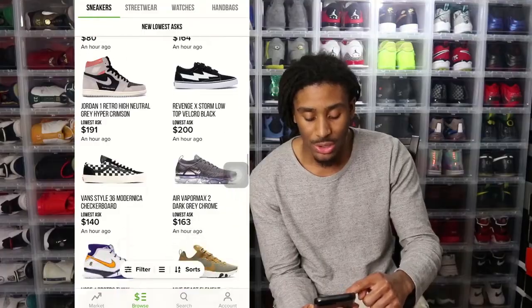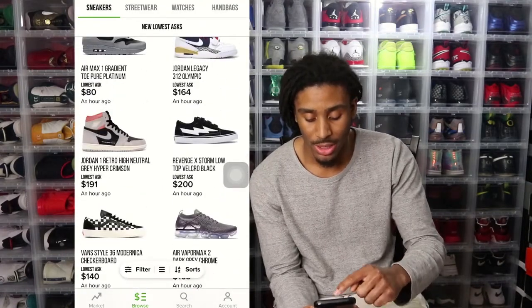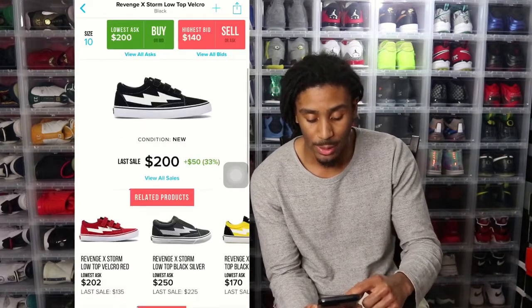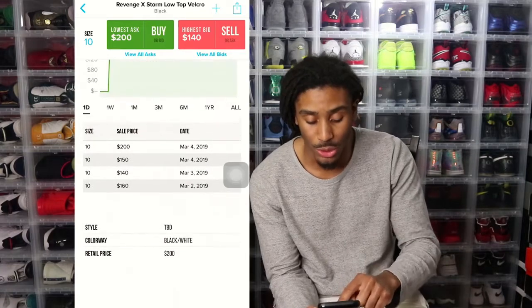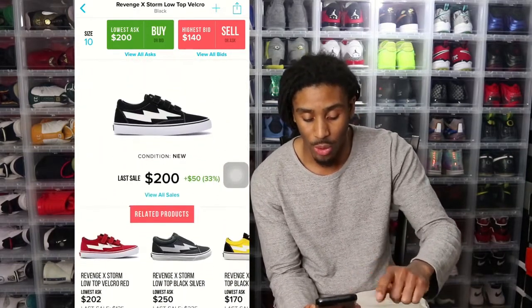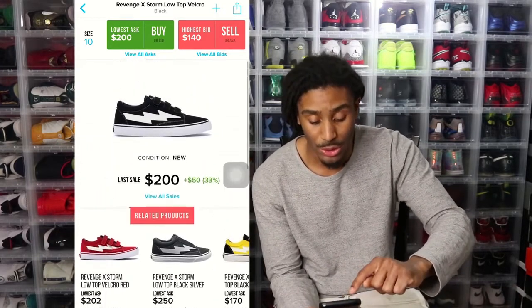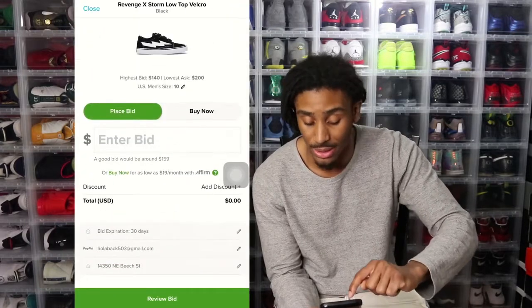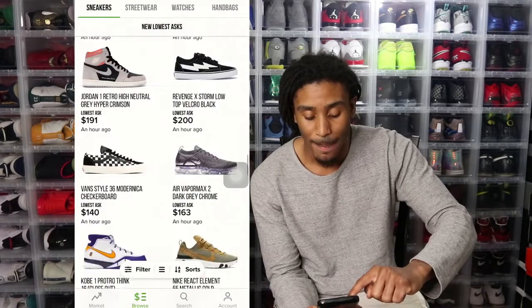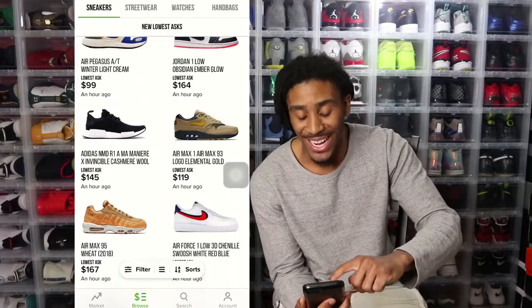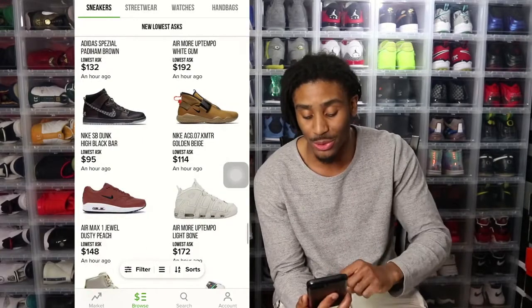Go ahead and browse through whatever your size is. I would suggest looking through all brands — you never know what you might find. The Revenge Storm is really popular and it retails for more than $200. If you have to pay taxes, and you're not in Oregon or one of the two other states without sales tax, you're paying more than $200. So finding it under $200 is a great deal, at least for a size 10. I thought this was a hack because I honestly didn't know about it before — we just looked through the app and found it.